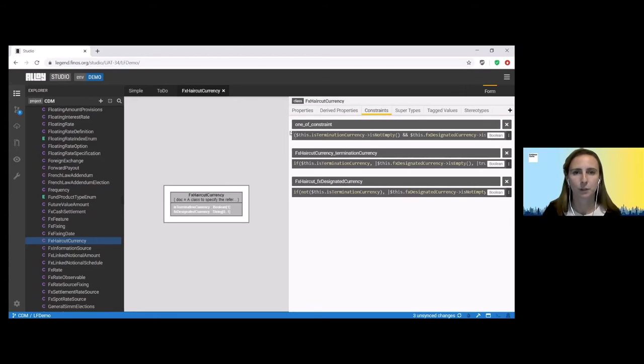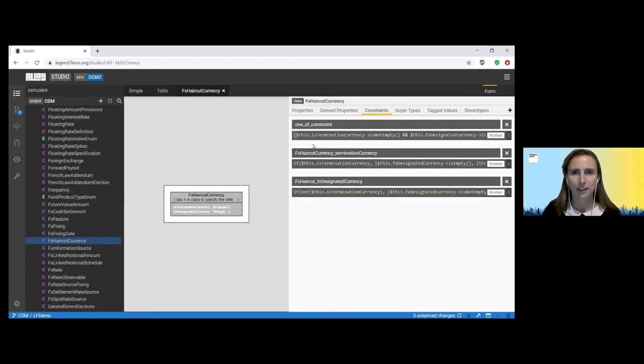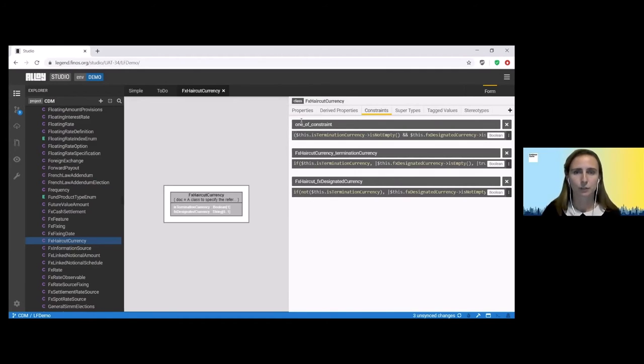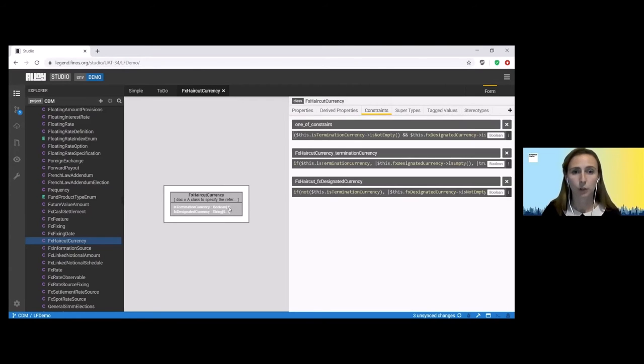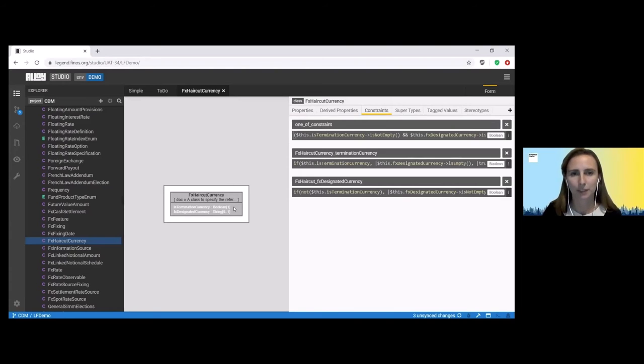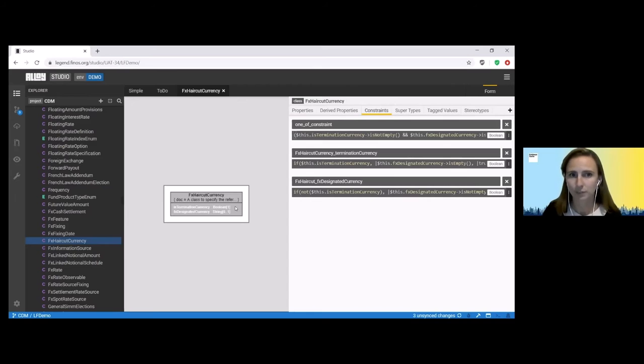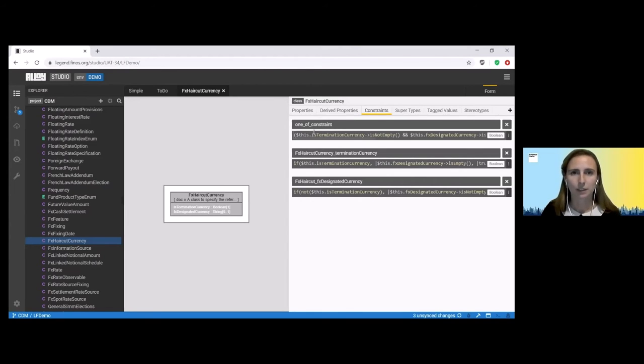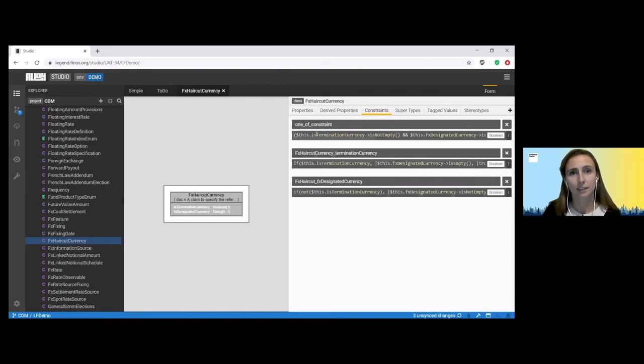For those of you who are familiar with code you might already be able to see a discrepancy here. So we have a validation of one of constraint which is saying that you must have one of these. However you can notice that the is termination currency is mandatory and therefore we're always going to have two. So this is actually obsolete but I am going to leave it here so that when we come through to the tests we'll be able to demonstrate that the tests do fail and we can resolve it at that point in time.